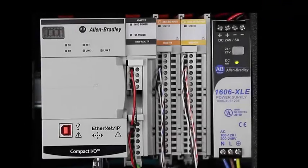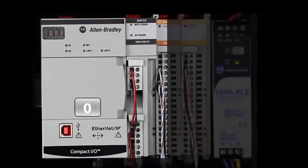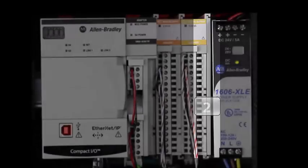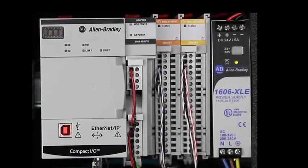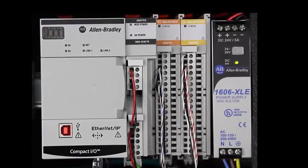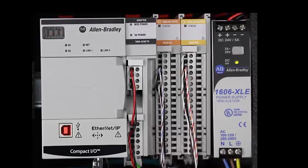Our workstation also contains a CompactLogix EtherNet/IP adapter, analog input module, and analog output module. CompactLogix modules are mounted to a DIN rail. In a CompactLogix system, communication occurs through module-to-module connections rather than across a common backplane.